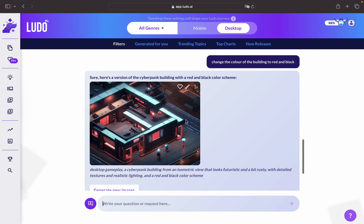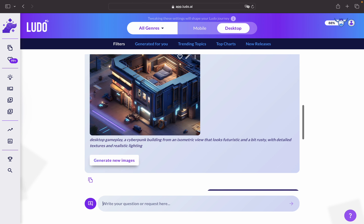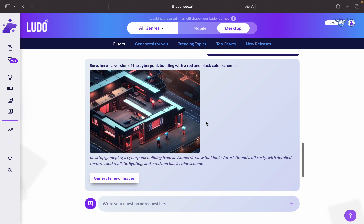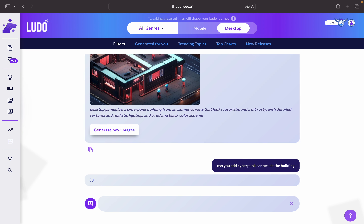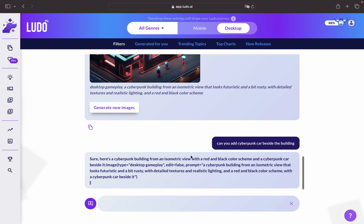As you can see here, it's red and black. It also provided the previous color which was a little bit blue, which is very nice. And maybe we want to add something else — can you add a cyberpunk car beside the building? We'll see what results we get. It's actually really fun when you get a hang of it.